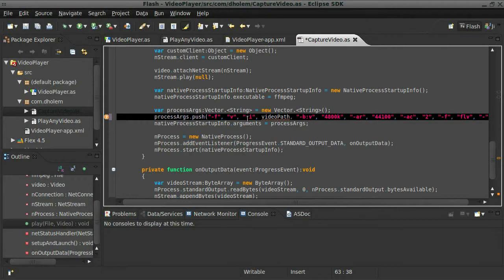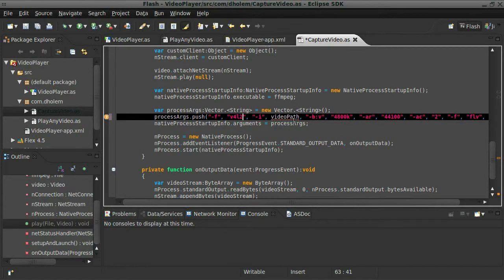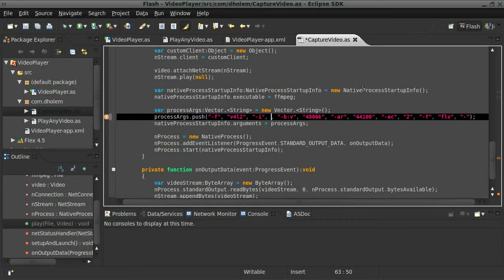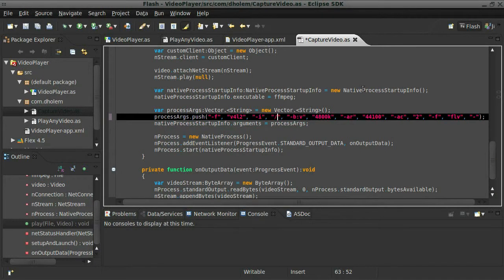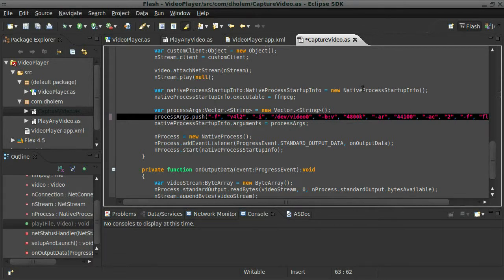In my case, I'm going to use the Video for Linux 2 format and then instead of passing in the video path, which no longer exists, I'm going to pass in the address of my device. So it's in the root device dev folder and then video 0.